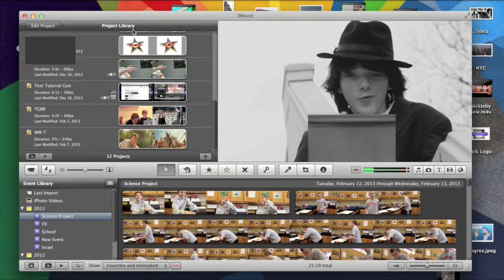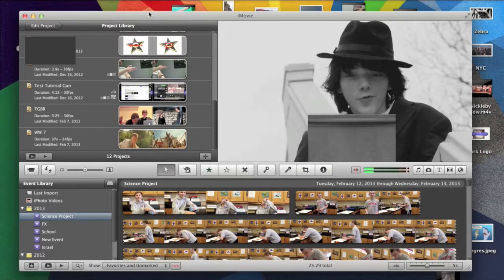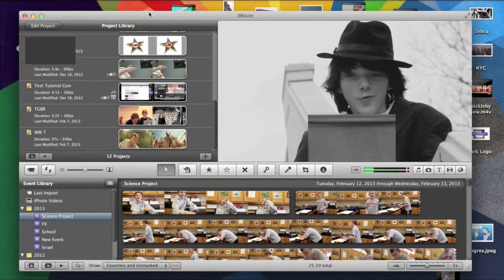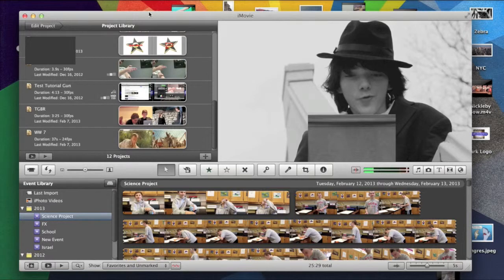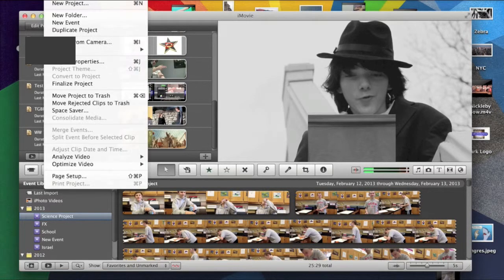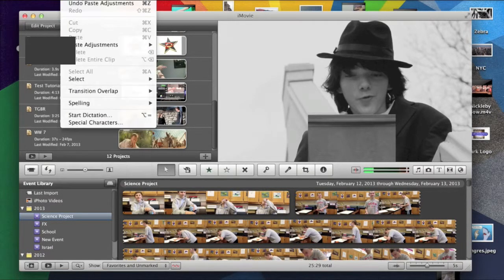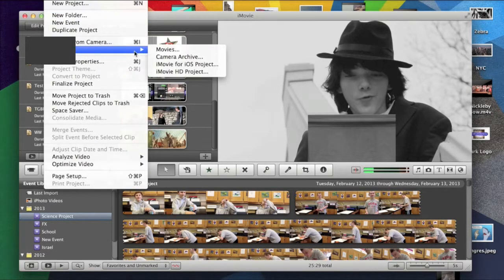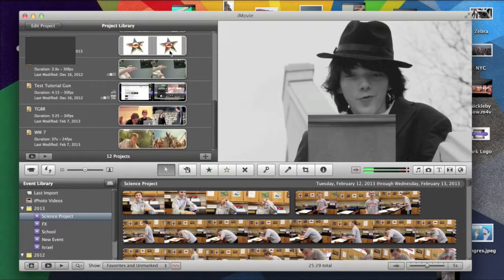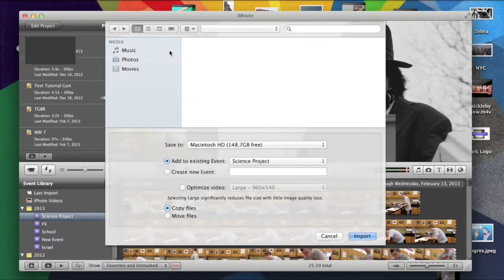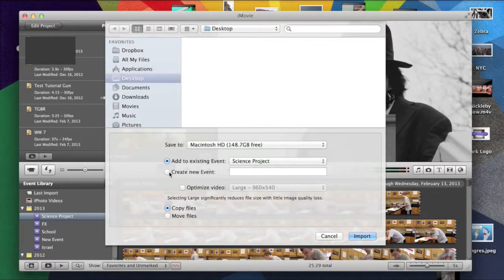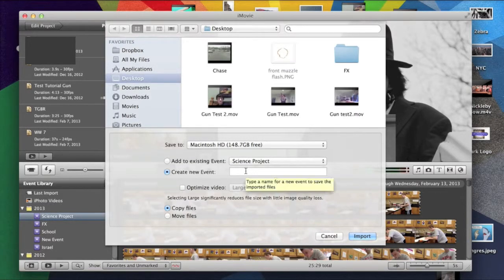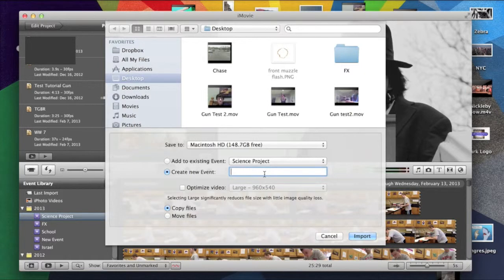So, after you've taken it, save it to the desktop. You can either download it off the internet or import it with a camera. Then, you drag it into an event library by going File, Import, Movies, and you do Create New Event. And then,